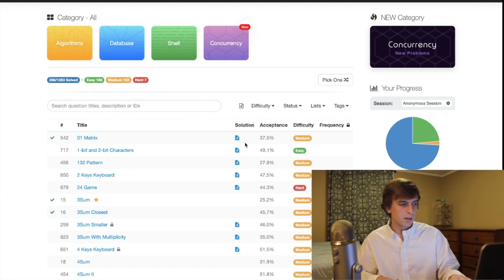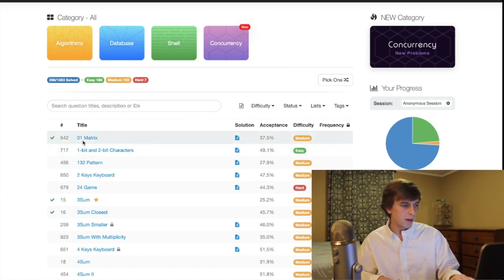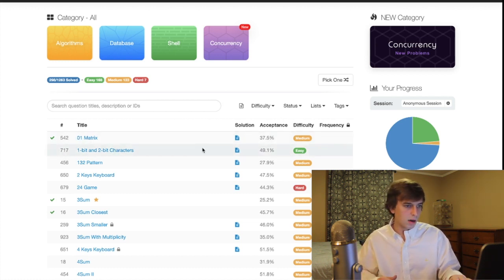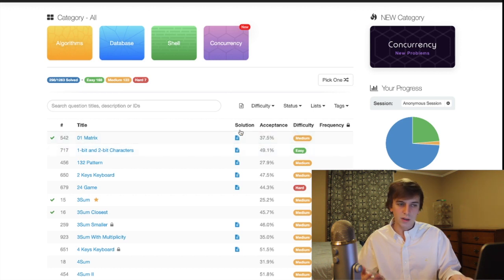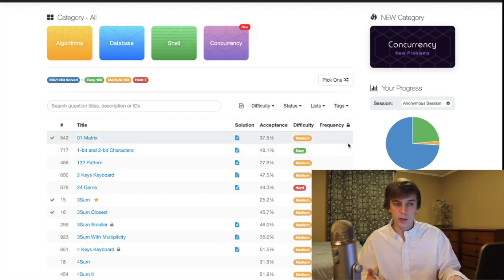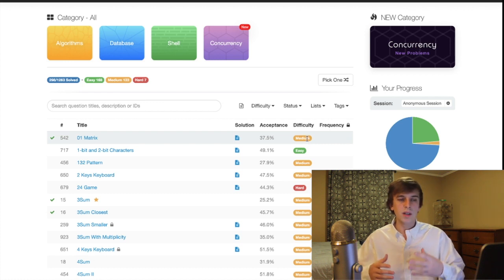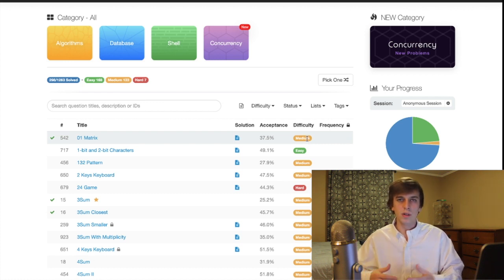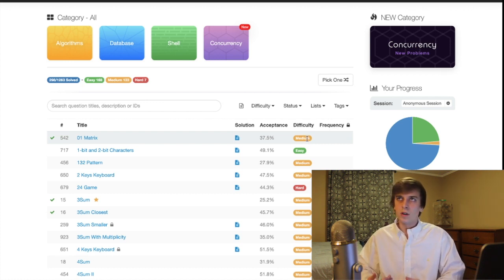So at first glance, we're just looking at this. We have a title, we have the problem number, and then we have things like acceptance rate, difficulty, frequency is locked for premium. But difficulty is a super important thing. So I guess I'll talk about that first.